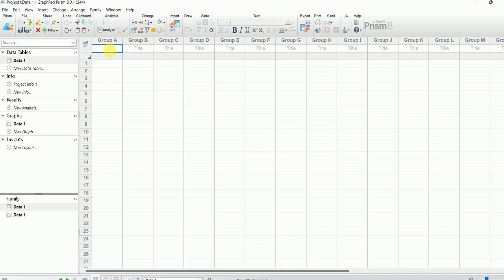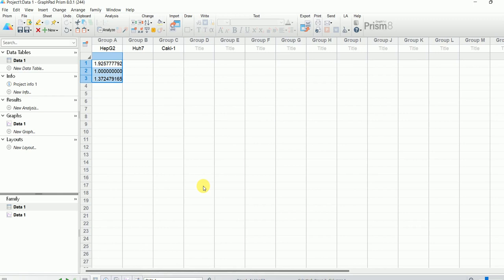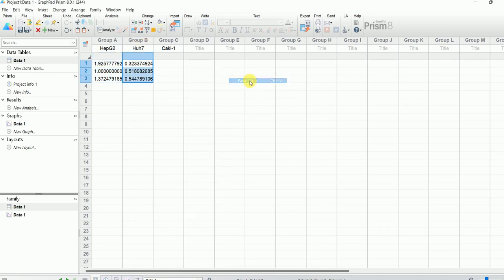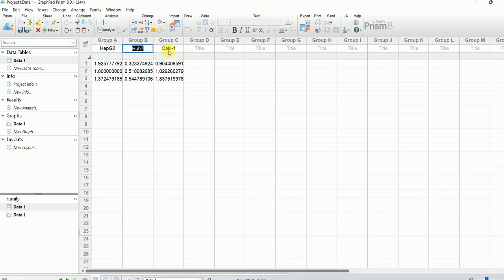First I'm going to write the names — the first one is HepG2, the next one is Huh7, and the third one is Caki-1. Then I paste the data for HepG2, then copy and paste the data for Huh7, and do the same thing for Caki-1. As you can see, I have now plotted all three data points for each cell type.